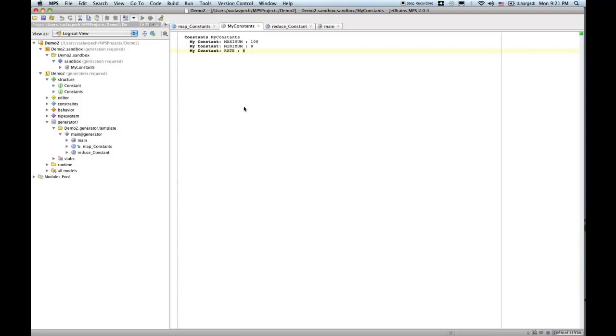Hello everybody! Welcome to this screencast. We are going to continue in what we've done before. We created a very simple language, if you remember, a domain-specific language to define constants.